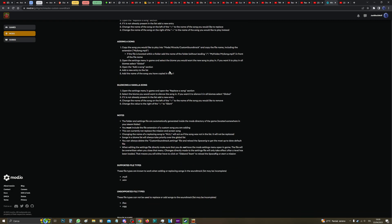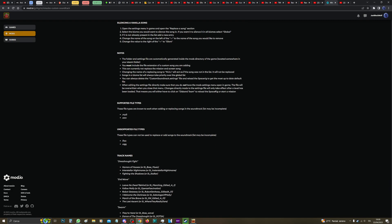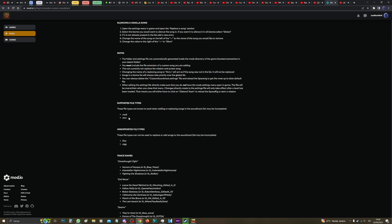Let's read something important first. The supported file types. This is the file types that you can put inside your game for the mod to work, which is MP3 and WAV. And then there's unsupported file types, but it's fine, just OGG and FLAC, whatever.